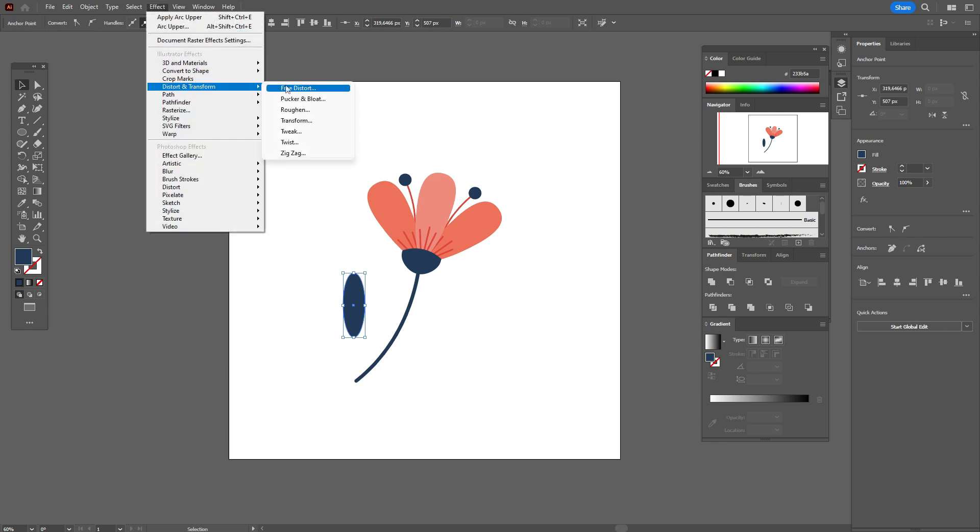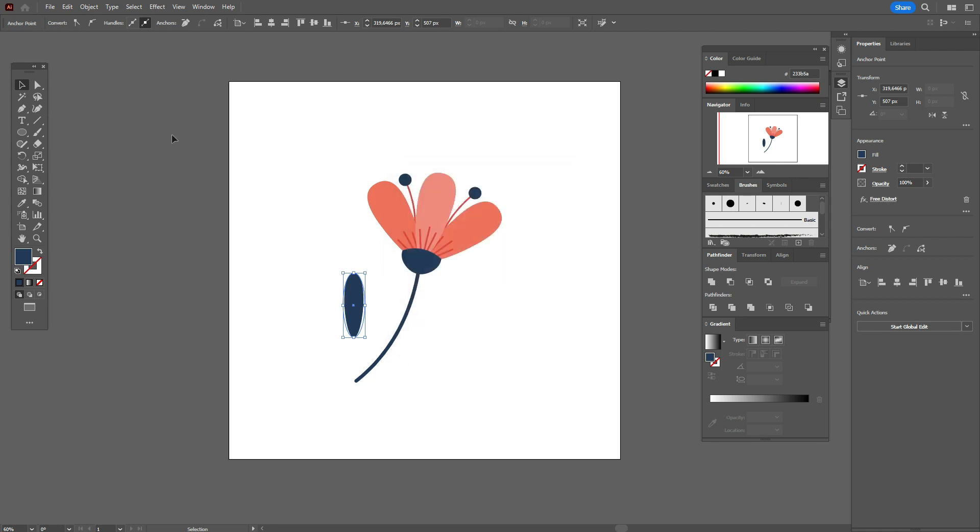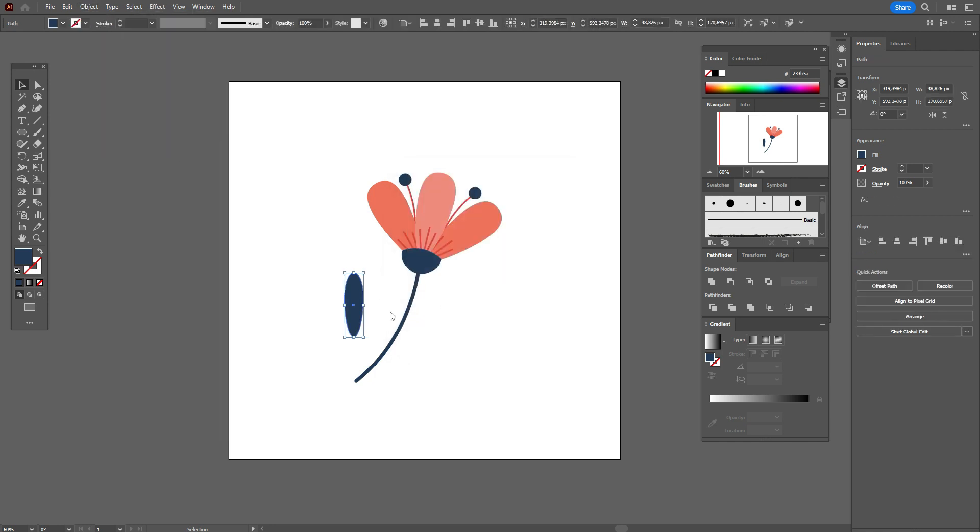Distort and transform and free distort. Move these points like this. Object, expand appearance.